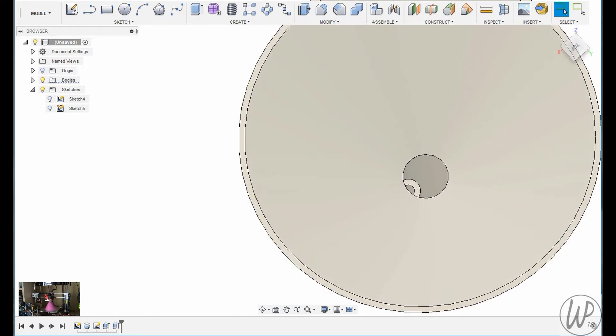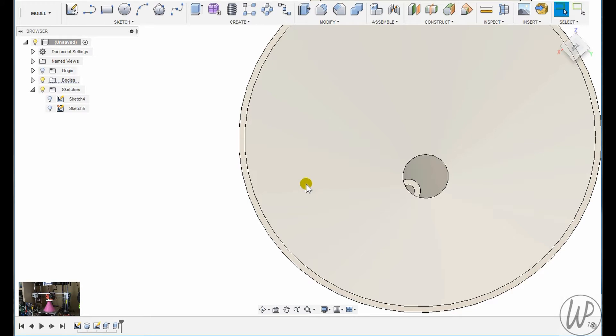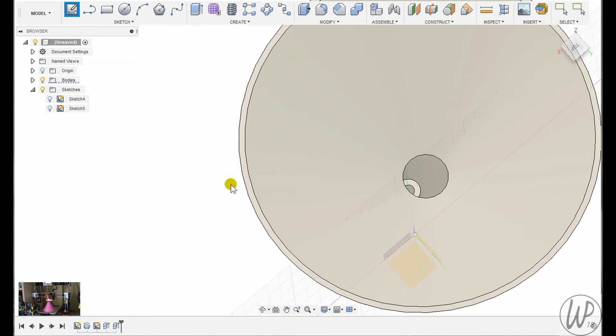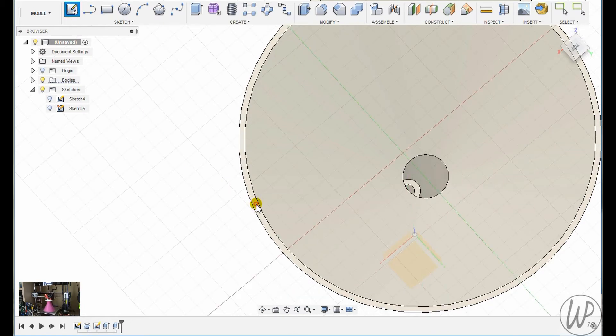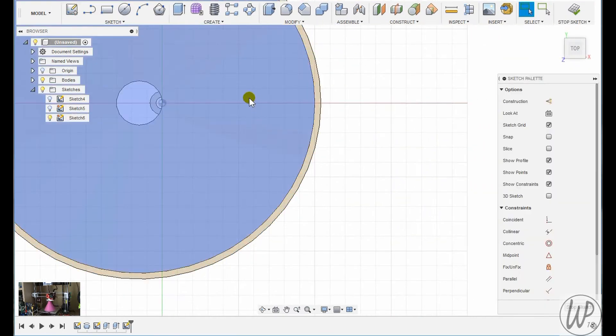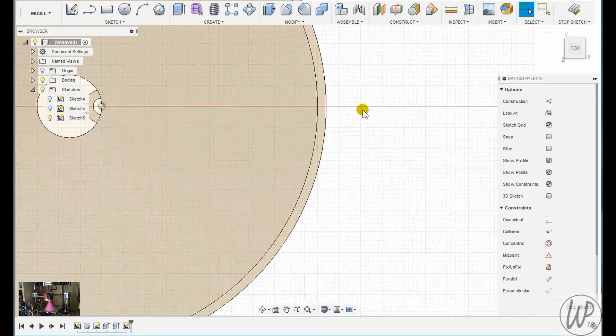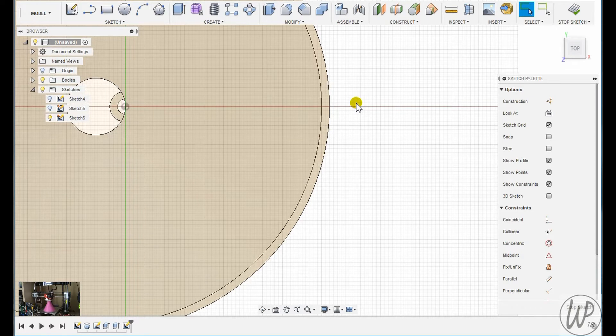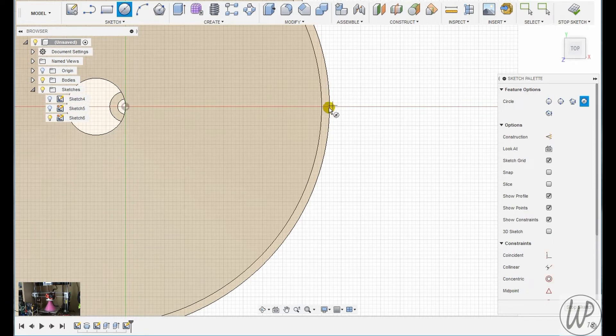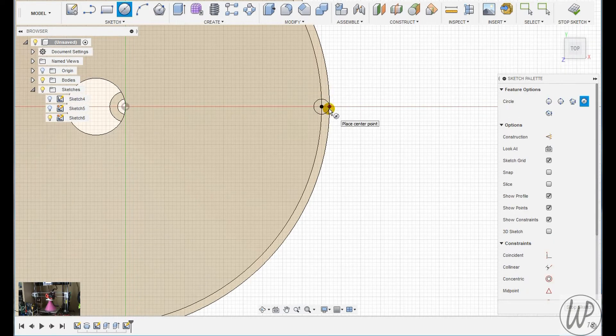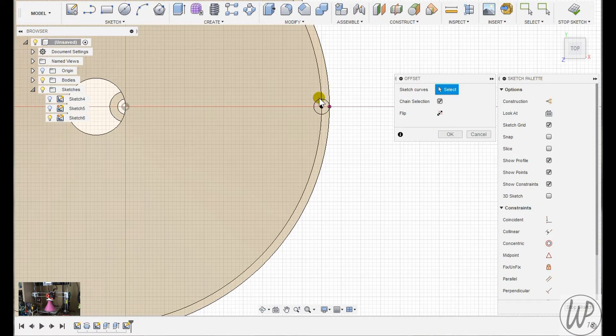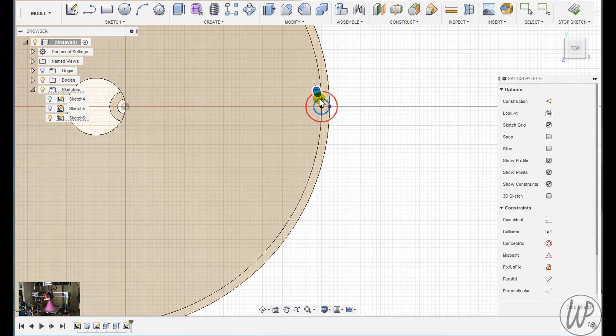Then what I want to do is of course make that hole go all the way up the side of the bowl of the funnel. So I'll create another sketch on the rim of the bowl, made circles with the offset tool that correspond to the hole at the bottom of the funnel.